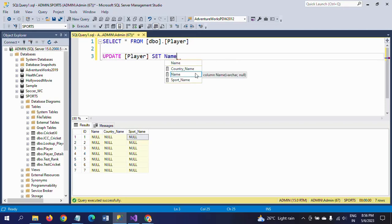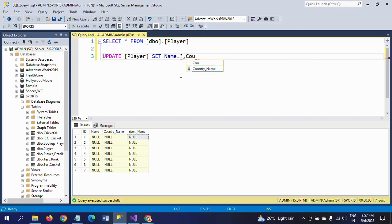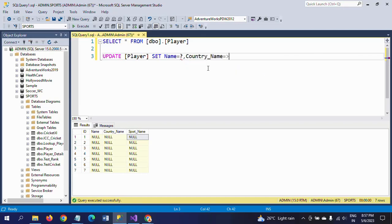Country_Name = ?, and third one is Sport_Name = ?.